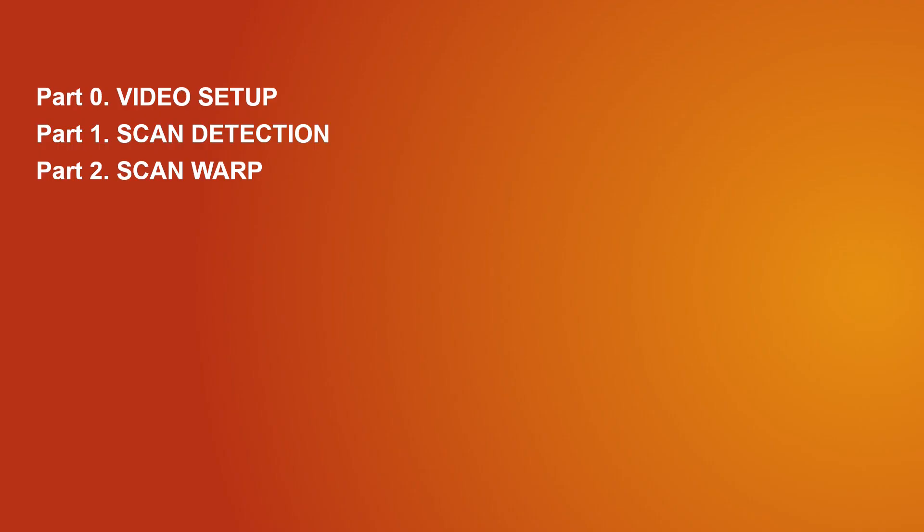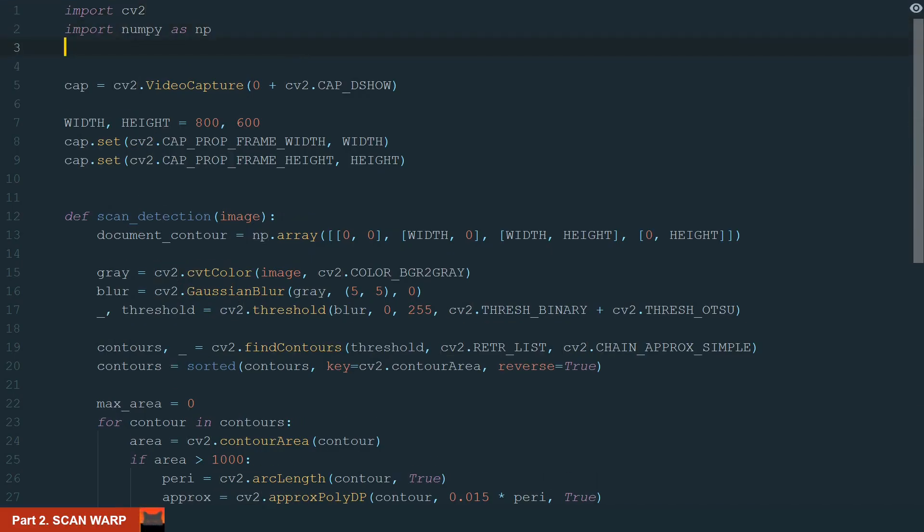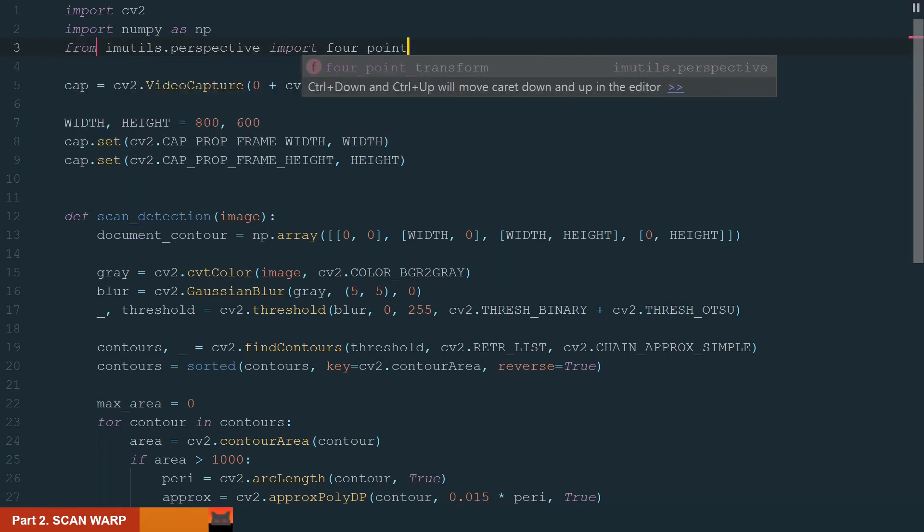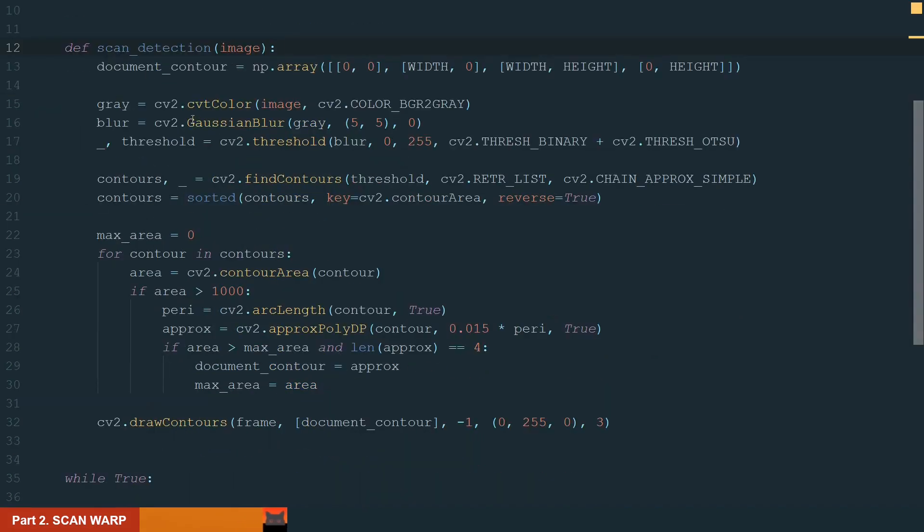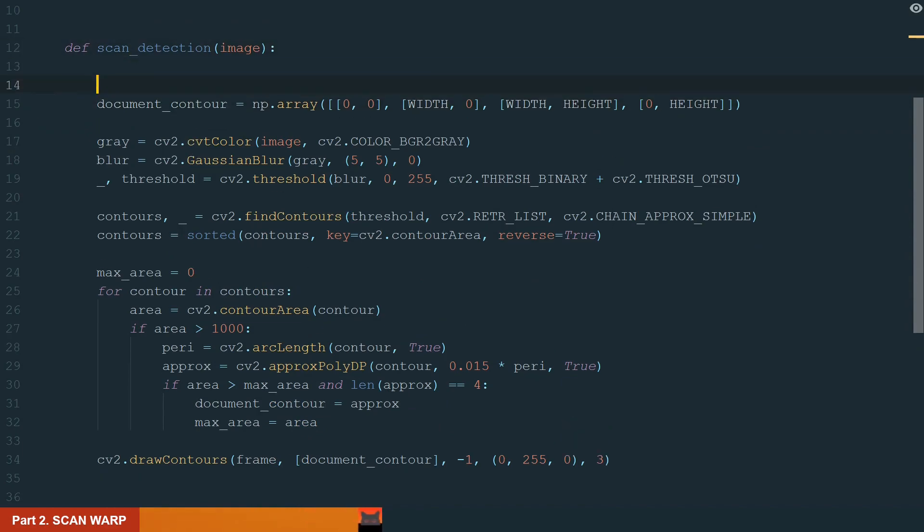In this part, as name suggests, we will warp our scan. For that, we will use a four-point transformation model from the imutils library. That's important. To warp our scan, we will need to be able to access the document contour. We have our default value and the value we found. Let's make this variable global.